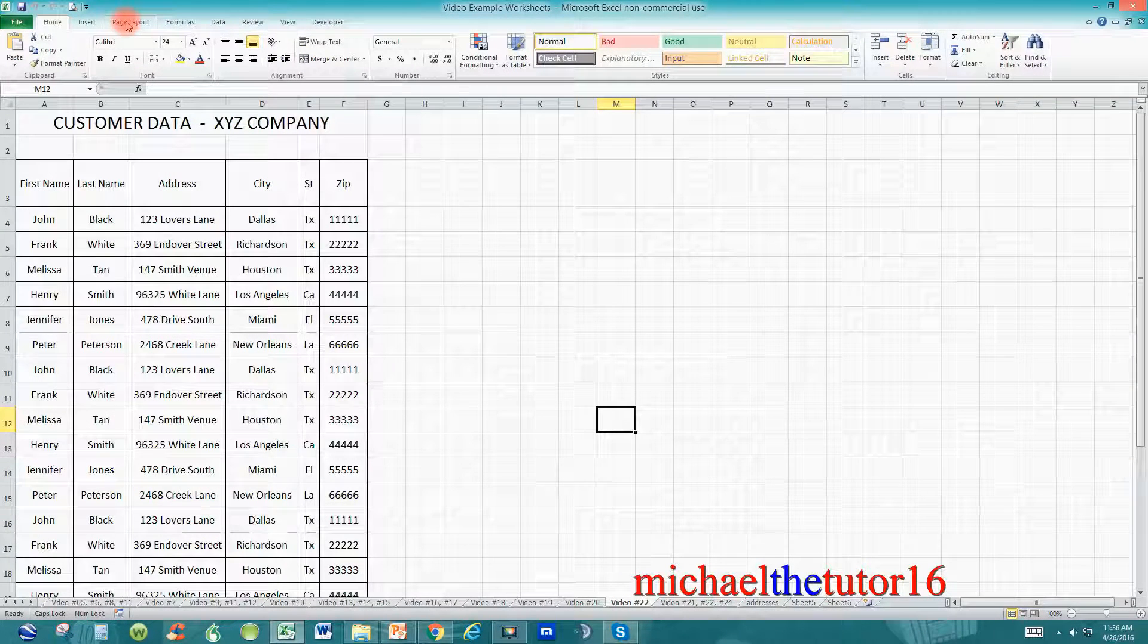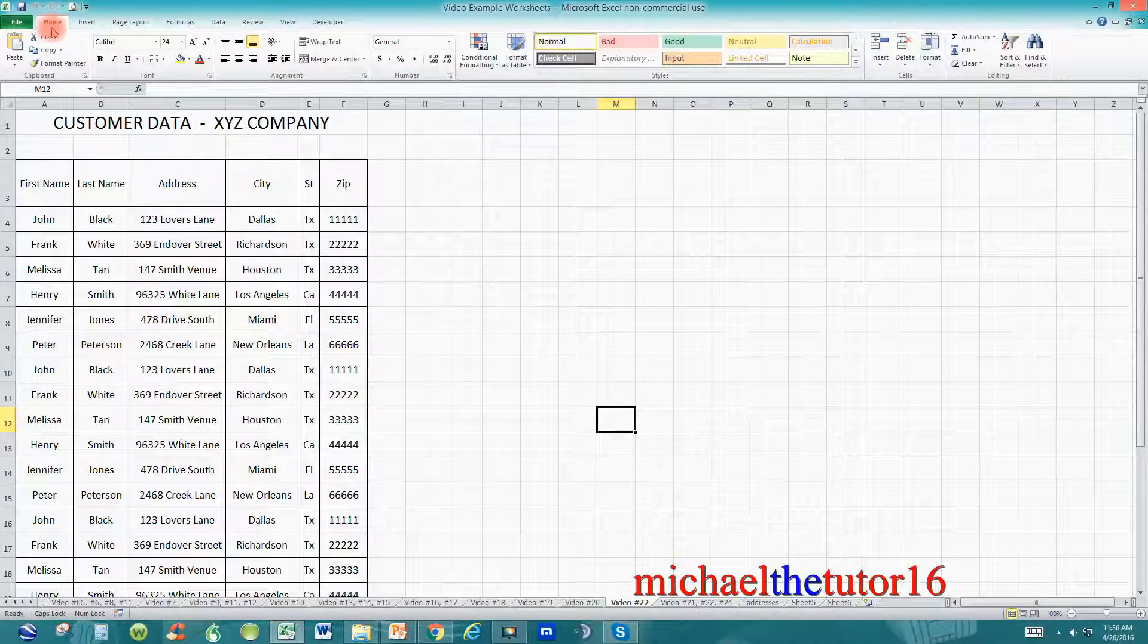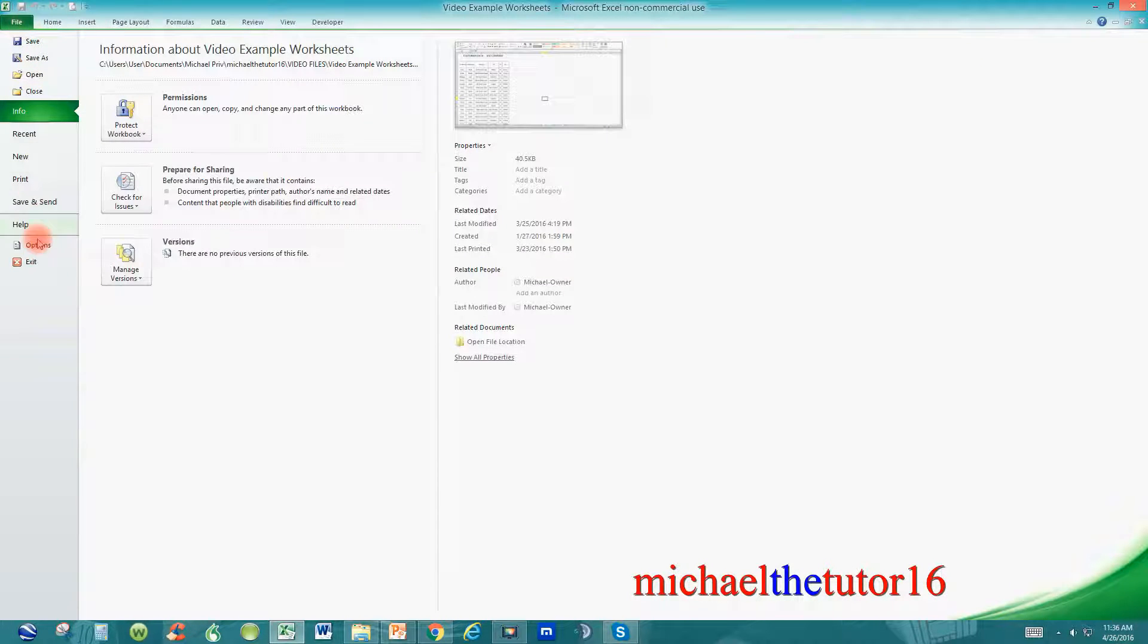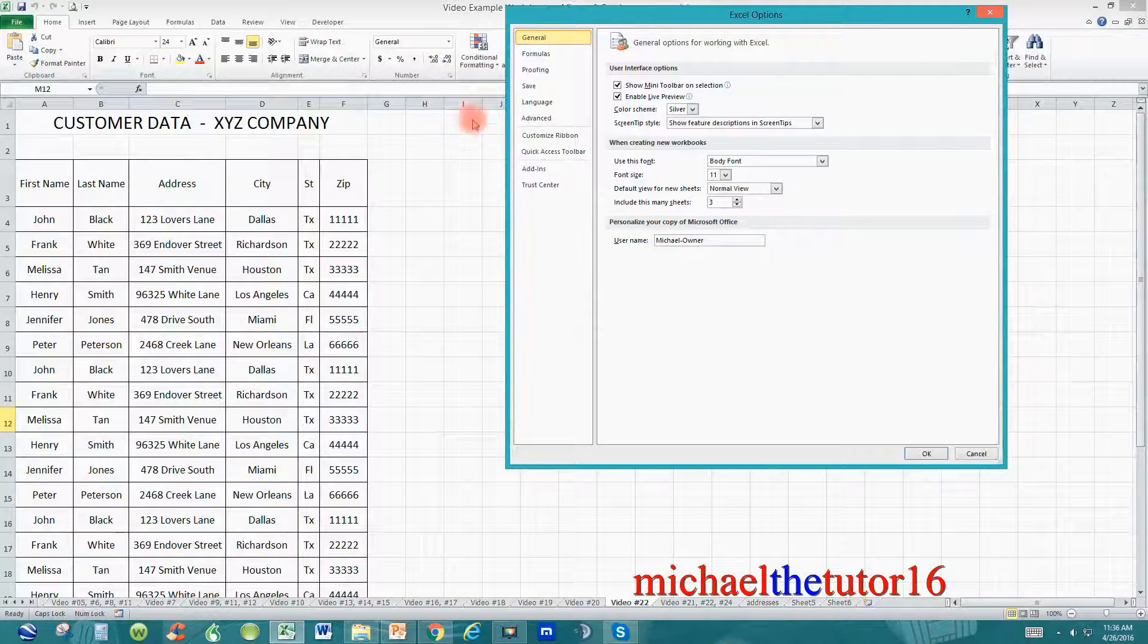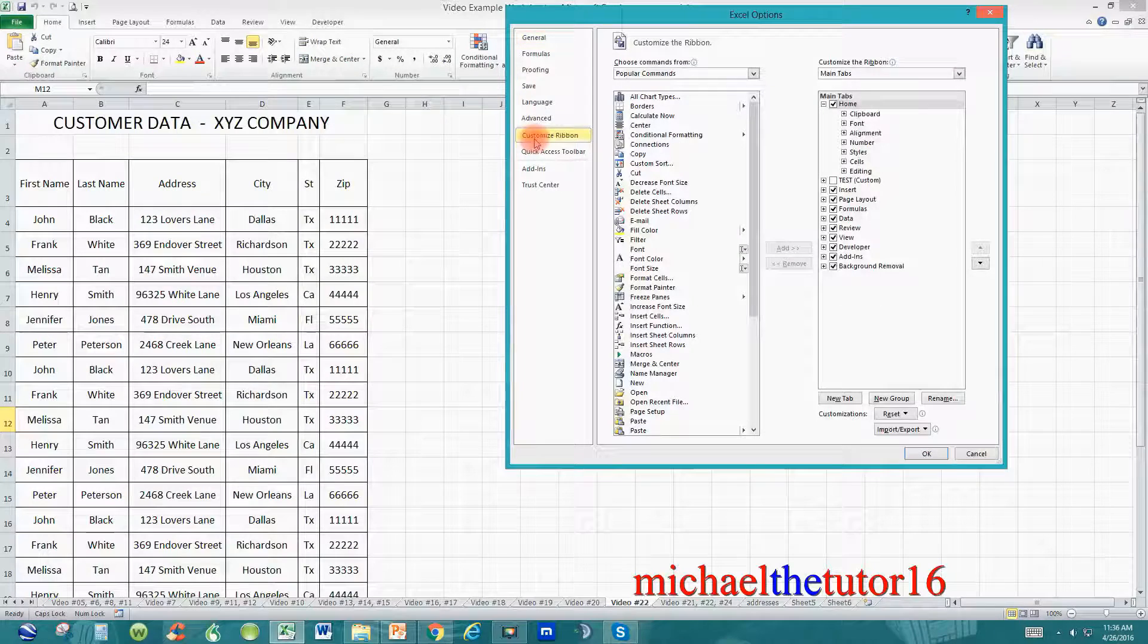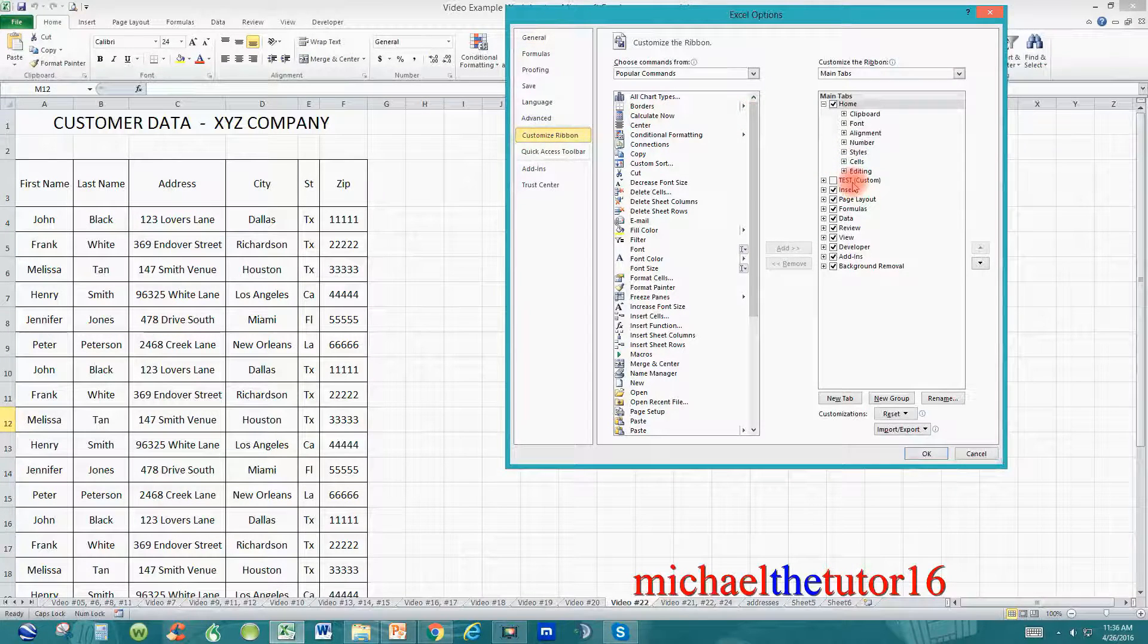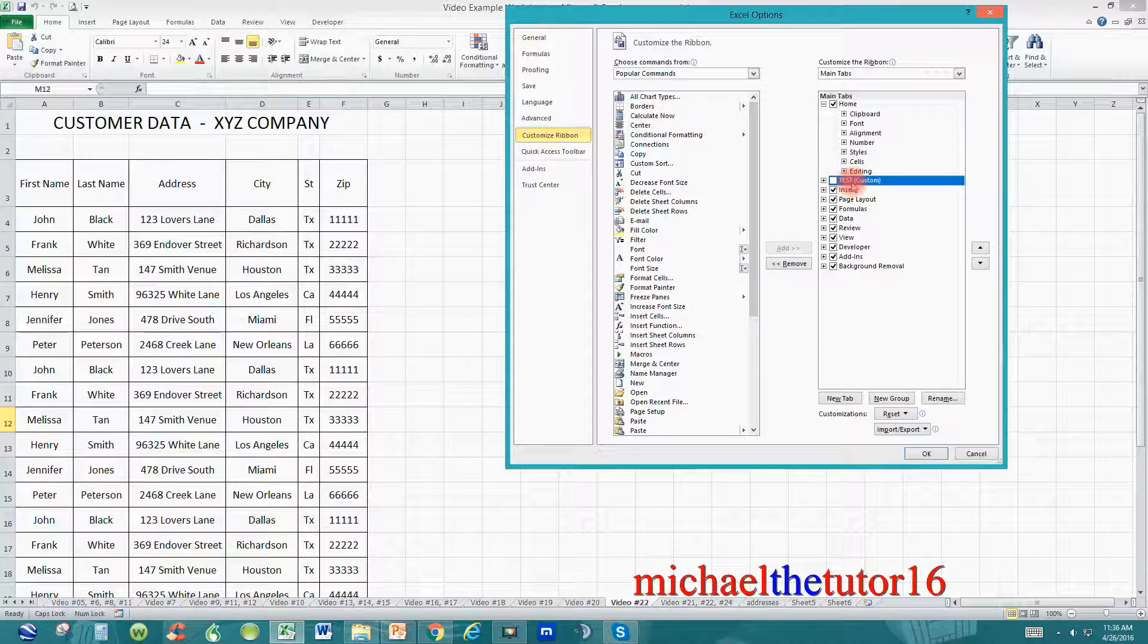Now, if you want to permanently delete it from Microsoft Excel, go back and click on the File tab in your ribbon toolbar and select Options. Go back and select Customize Ribbon and highlight the tab that you want to permanently delete.